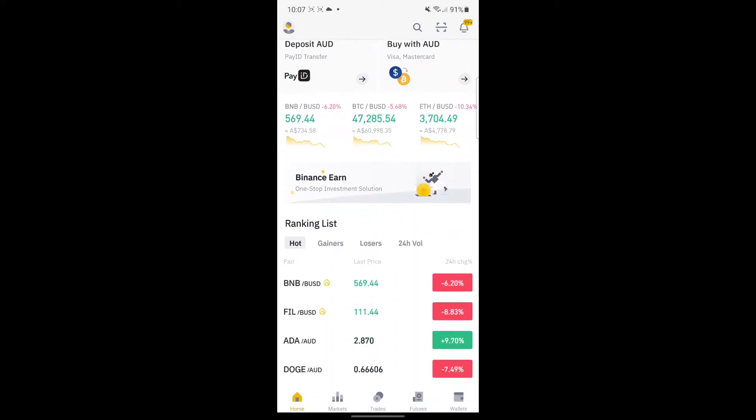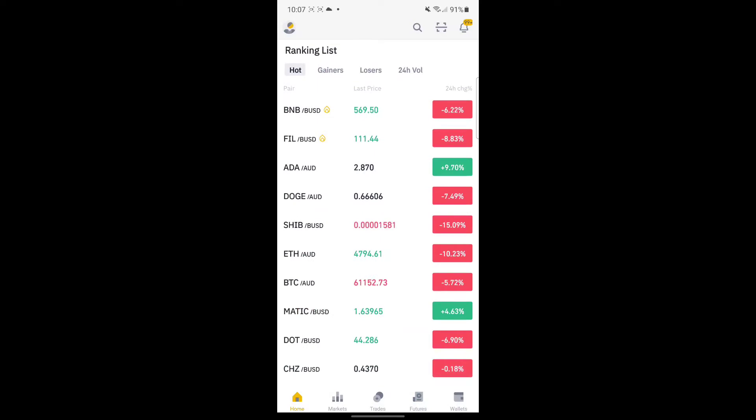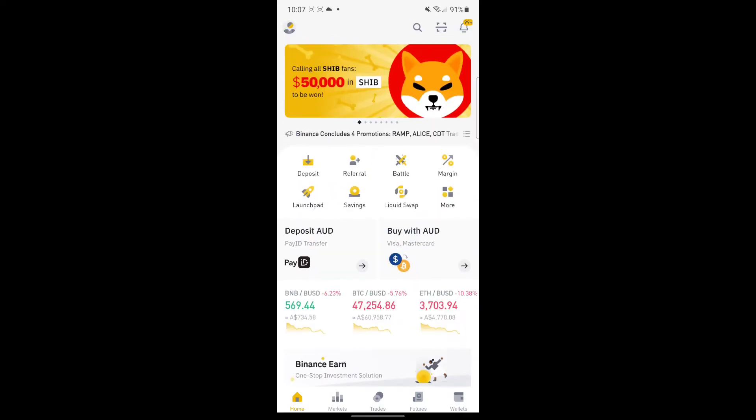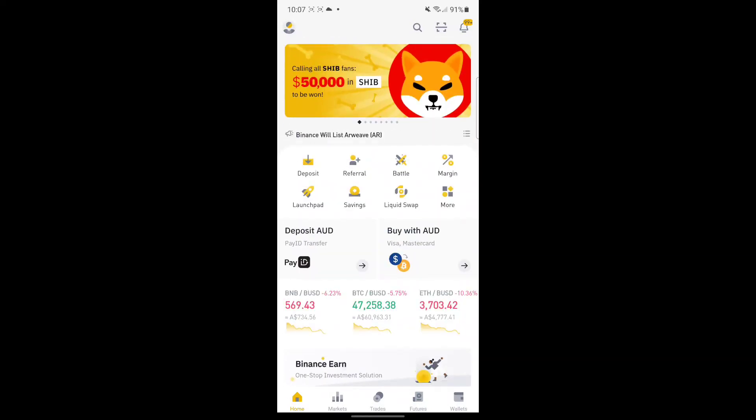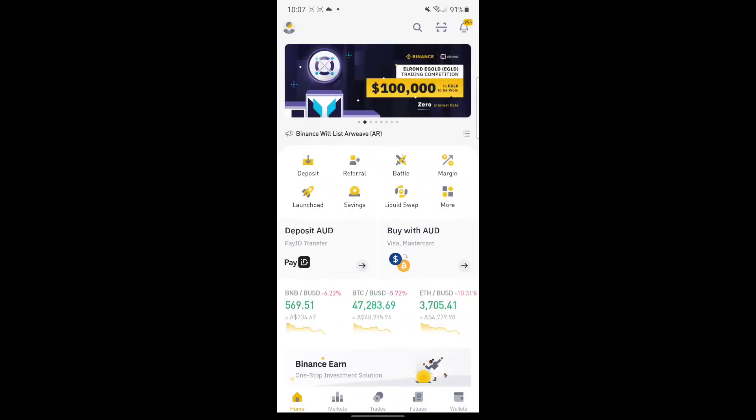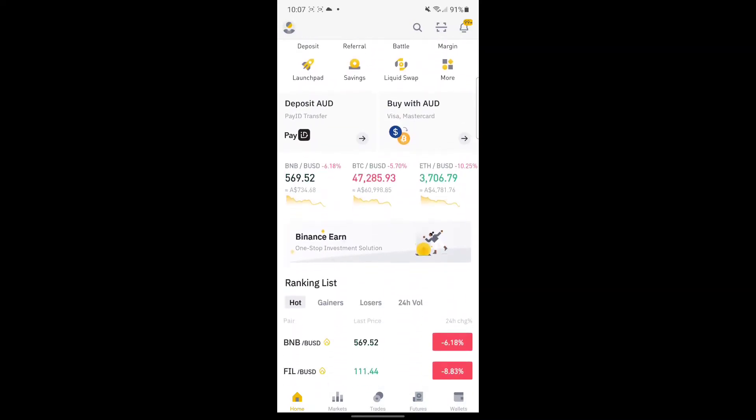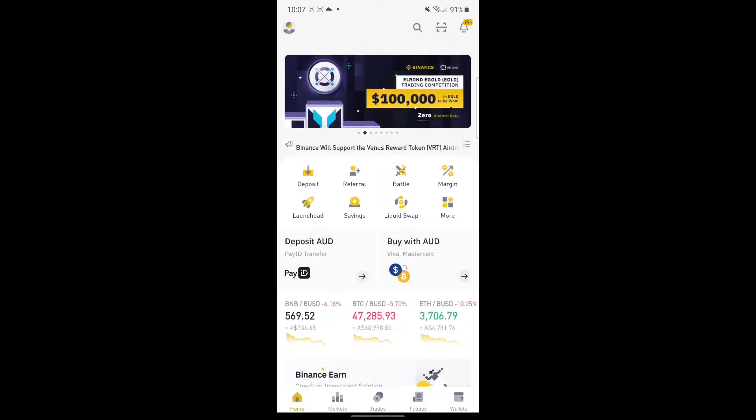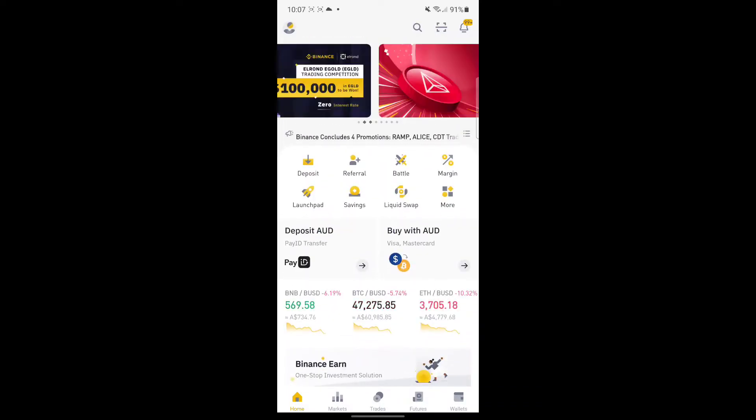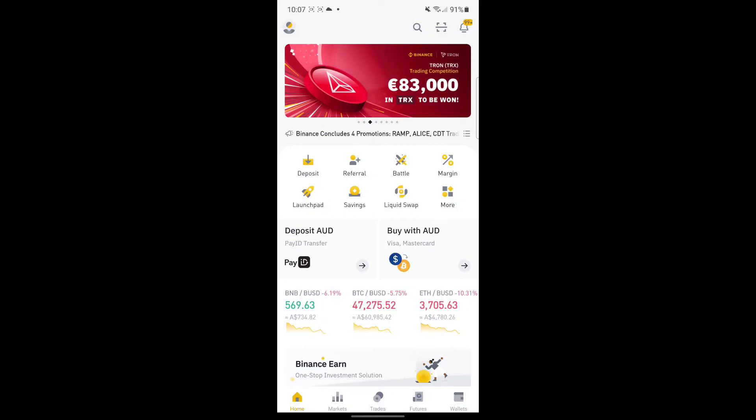As you can see, this is the home page for your Binance mobile app. First, you need to know what currency or what crypto coins that you have, so go to Wallets.